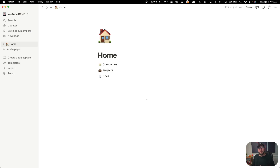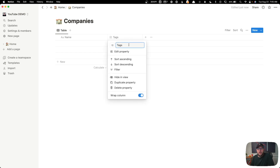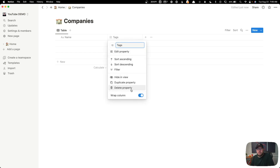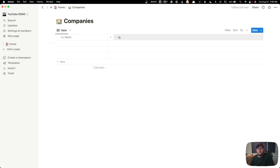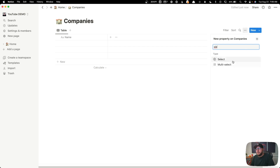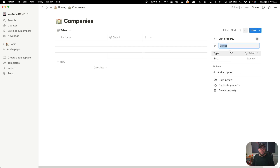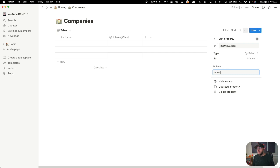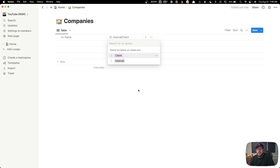Now we need to create all the properties that are going to be associated with each one of these databases. Inside companies, I'm going to delete the default tags property. All I'm going to add here is a select field that lets me choose whether this is an internal project or a client project — I'll call this 'internal/client' and give it two options: internal or client. You can go through and change the colors to make this fancy, but you get the point.